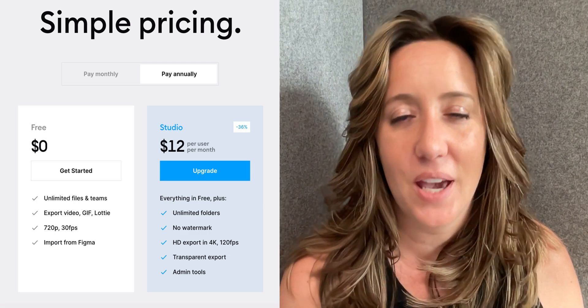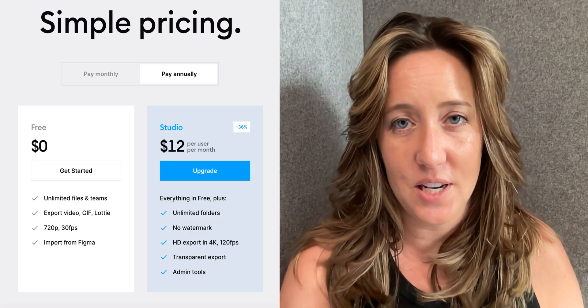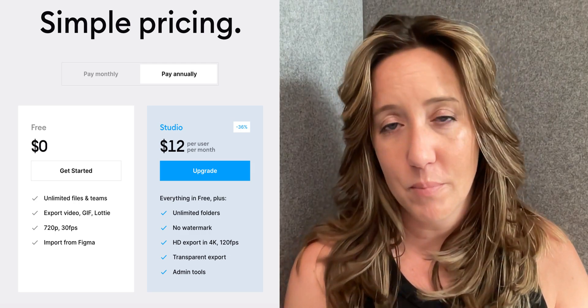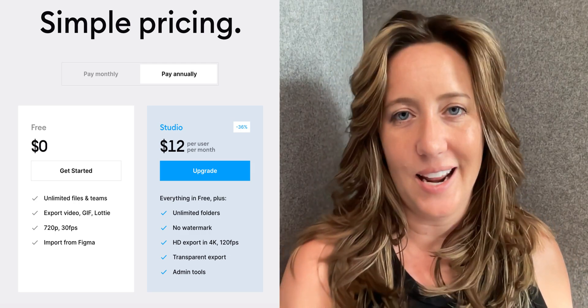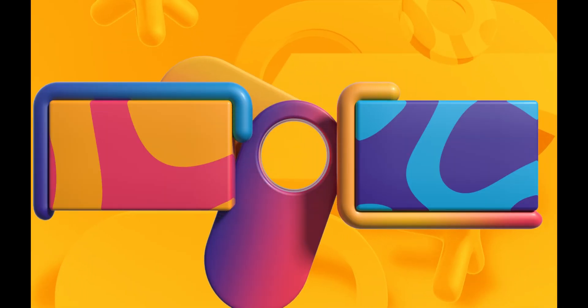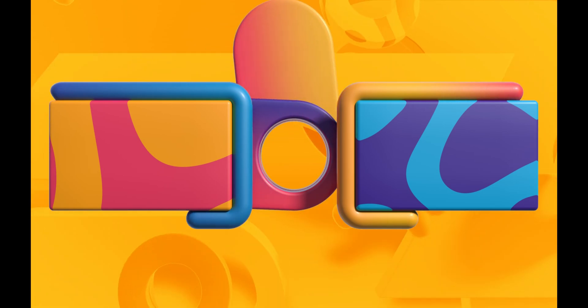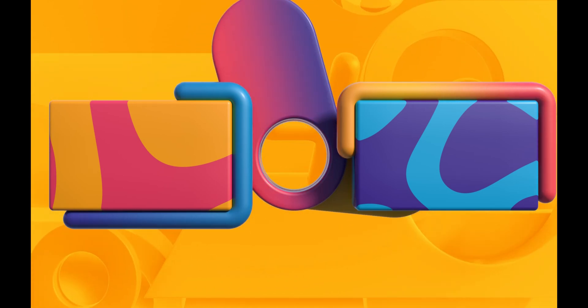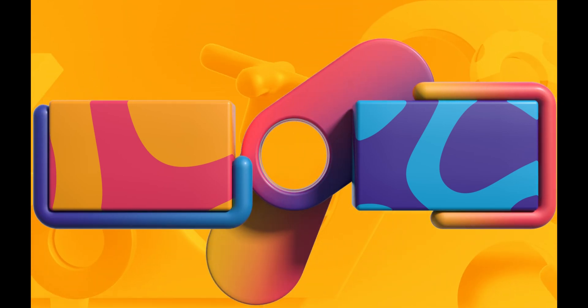Thank you guys so much for watching this week's video, and I'll catch you on the next one.